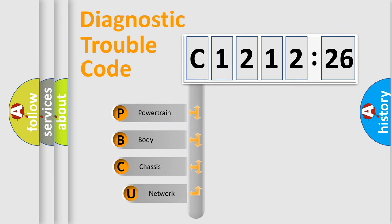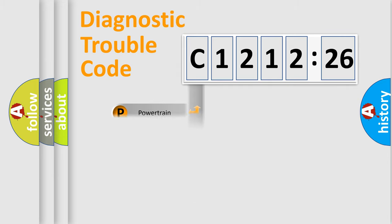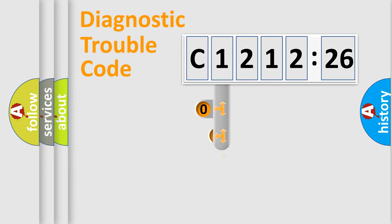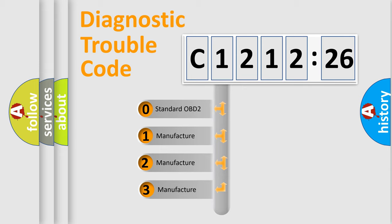First, let's look at the history of diagnostic fault code composition according to the OBD2 protocol, which is unified for all automakers since 2000. We divide the electric system of automobile into four basic units: Powertrain, Body, Chassis, and Network.